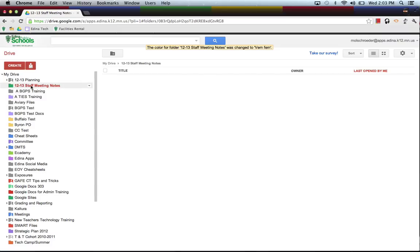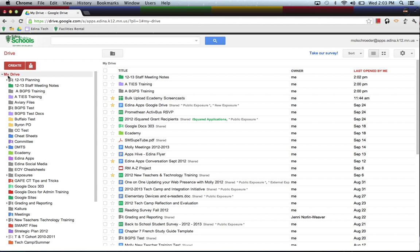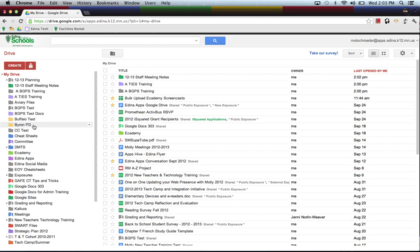Now once I've clicked on 12-13 Staff Meeting Notes, you'll see that I don't have any documents in them. So now you can start moving some documents and organize them into 12-13 Staff Meeting Notes. So if I click back on My Drive, I can see all the documents that I have within My Drive. These are probably documents that I have created and or I have moved these folders into My Drive so that they are there for easy access.